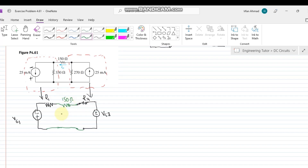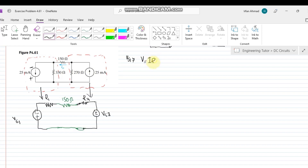The resistance of the remaining resistor is 150 Ohms. Now we have to find the values of R1, R2, Vs1, and Vs2. To find Vs1, we know the value of the current source. By Ohm's law, V = IR, so we have 25 milliamps multiplied by the resistor which is 330 Ohms.